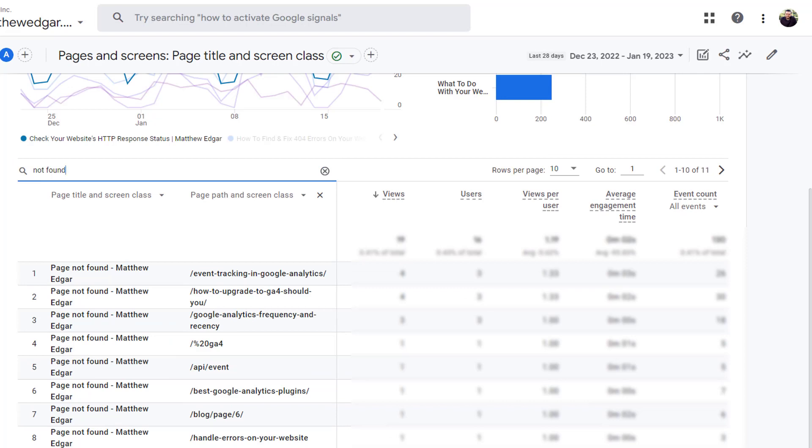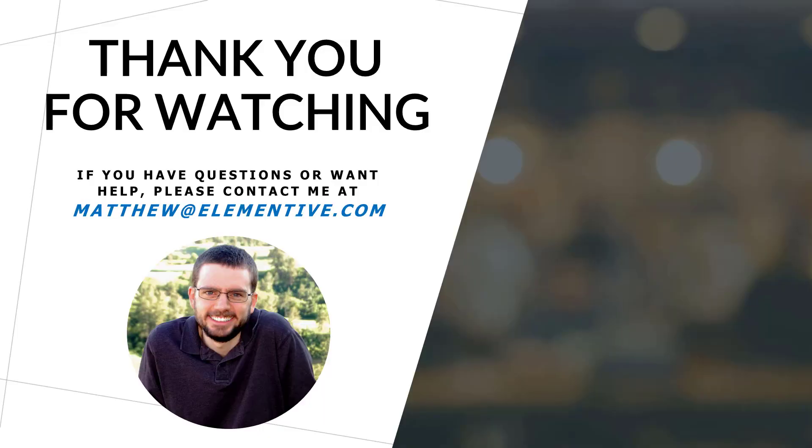And then once I search for this I can see all the not found error pages that have received traffic over this time period.